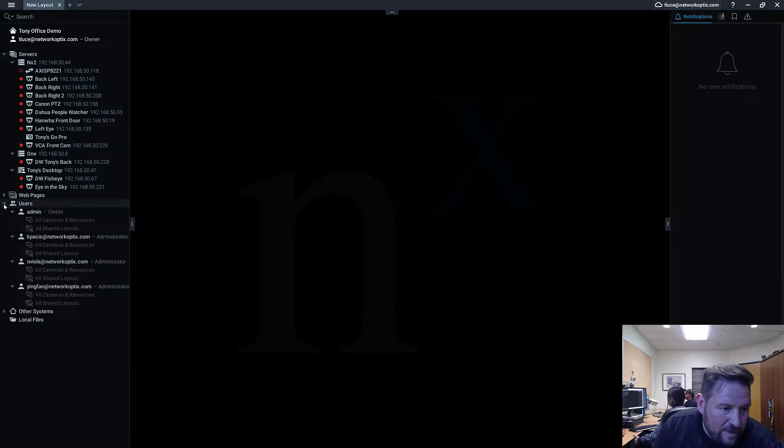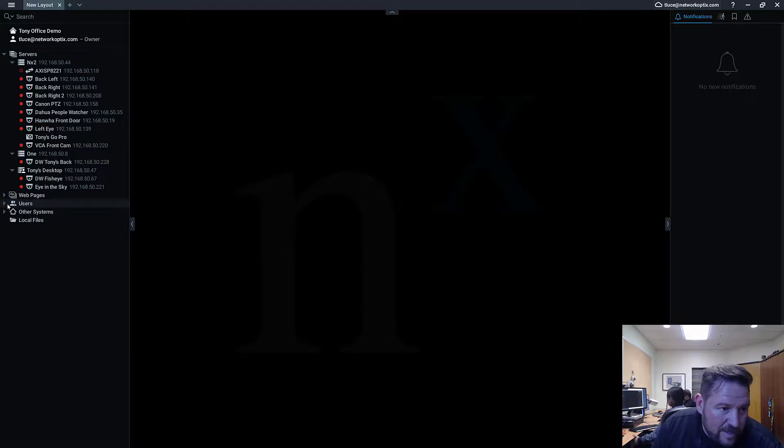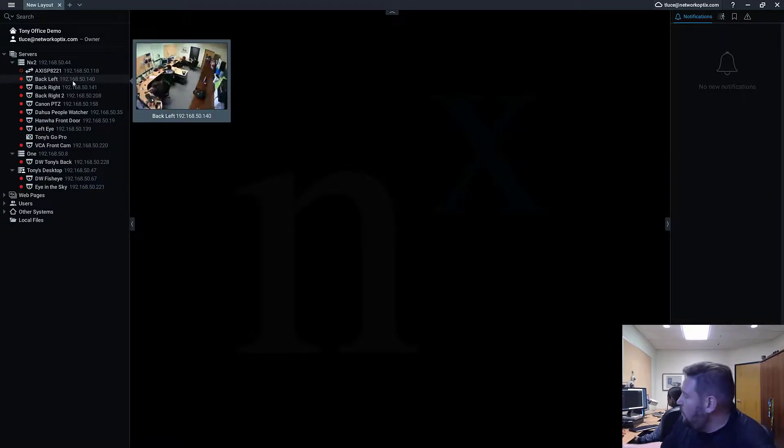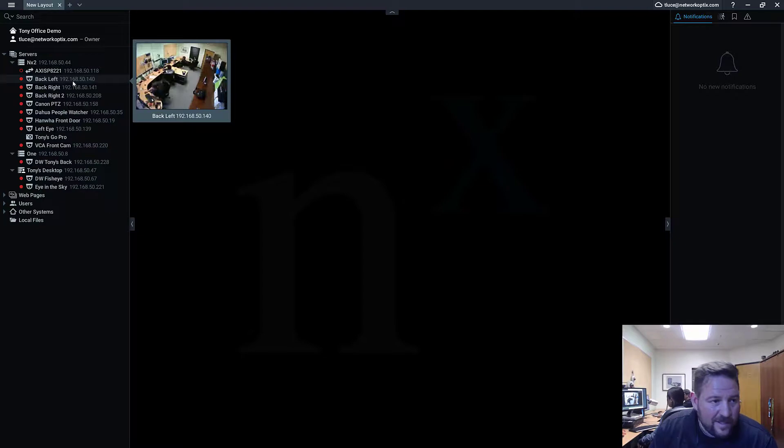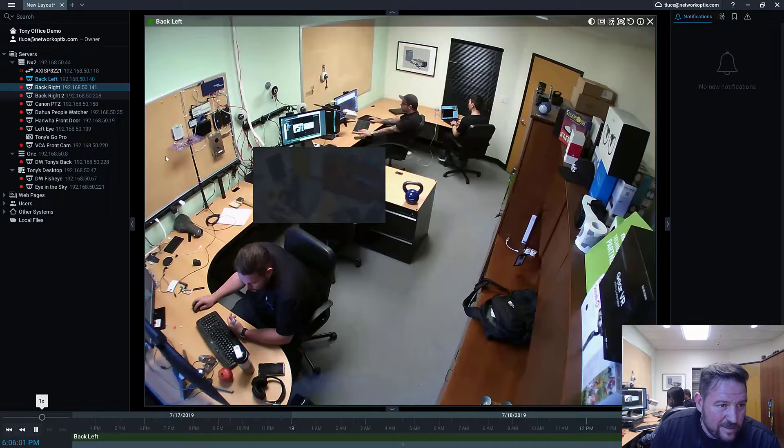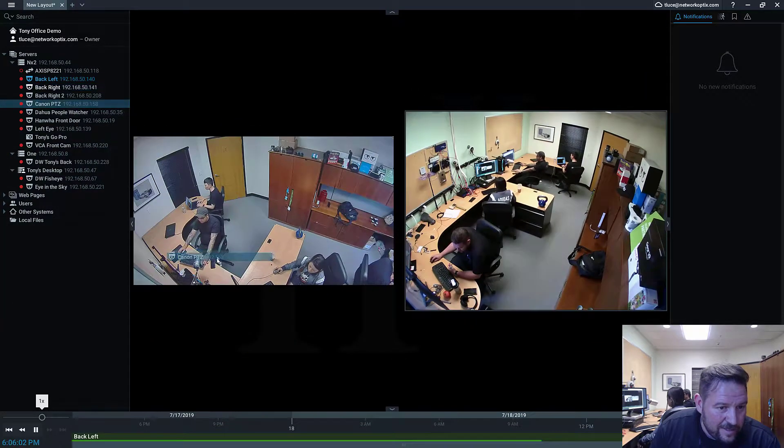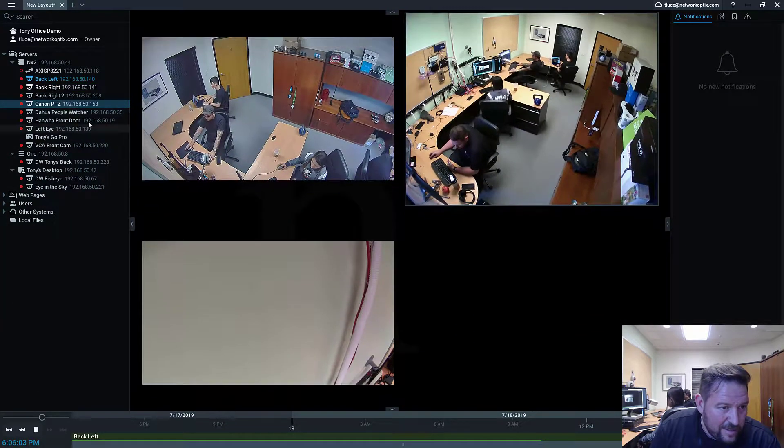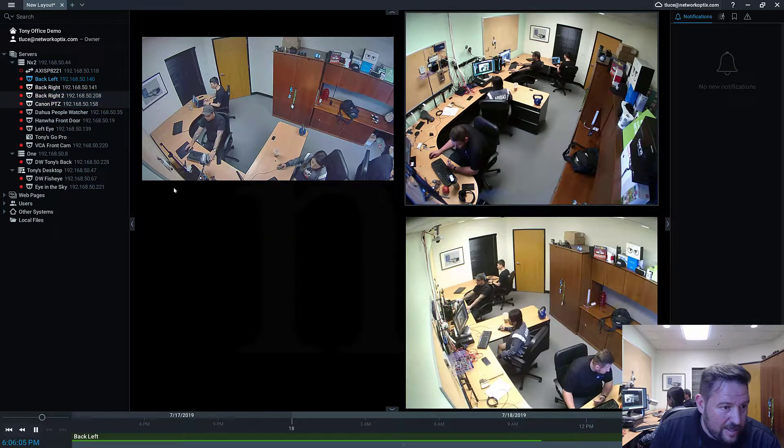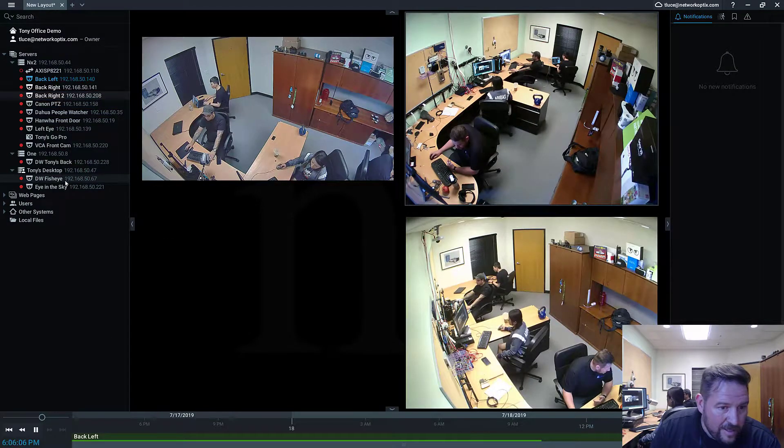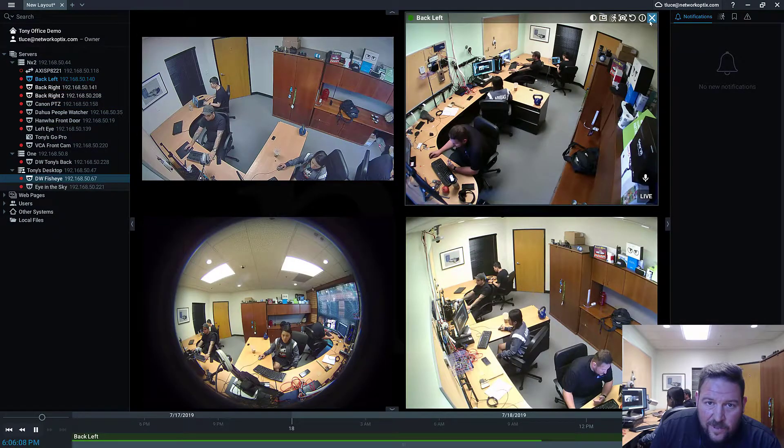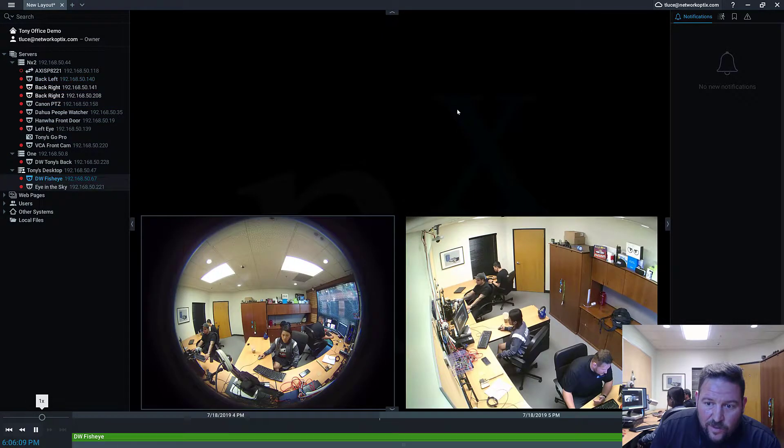If you go to individual users, well, there's some shared layouts, but nothing has been created. So what we want to do to create a layout is first grab some cameras. So you guys grab whatever the hell you want. Throw it in there. Create a view. And when you're ready, I'm going to create a fisheye view.